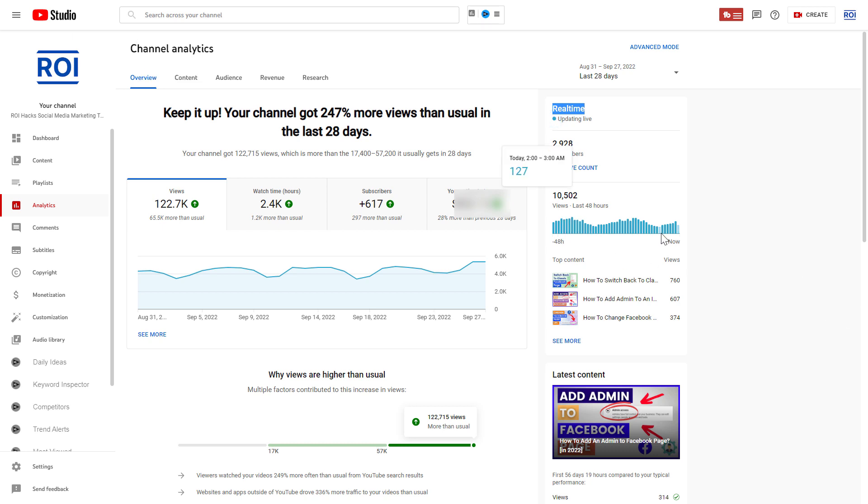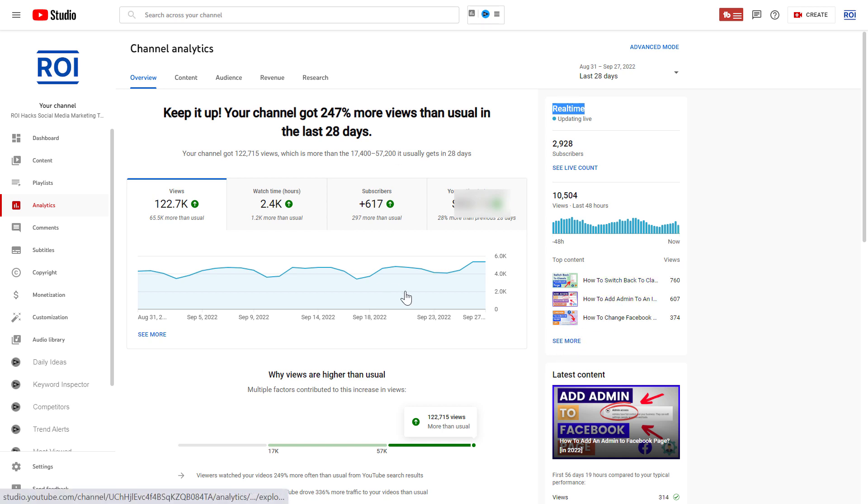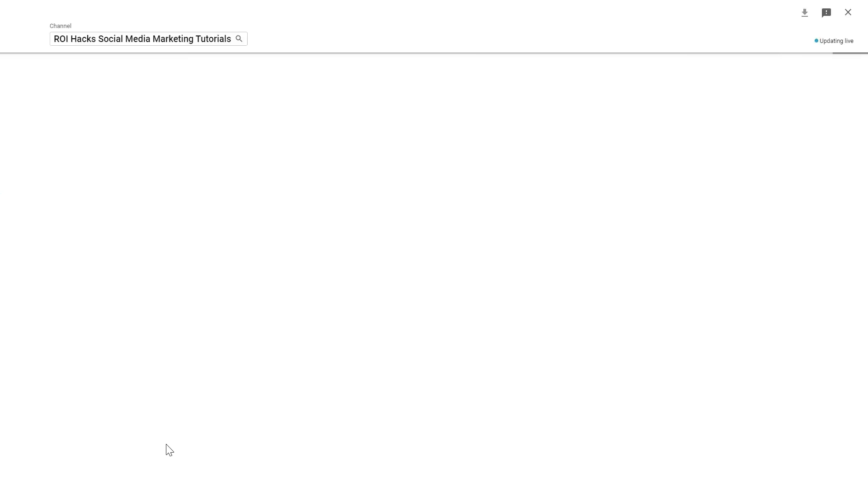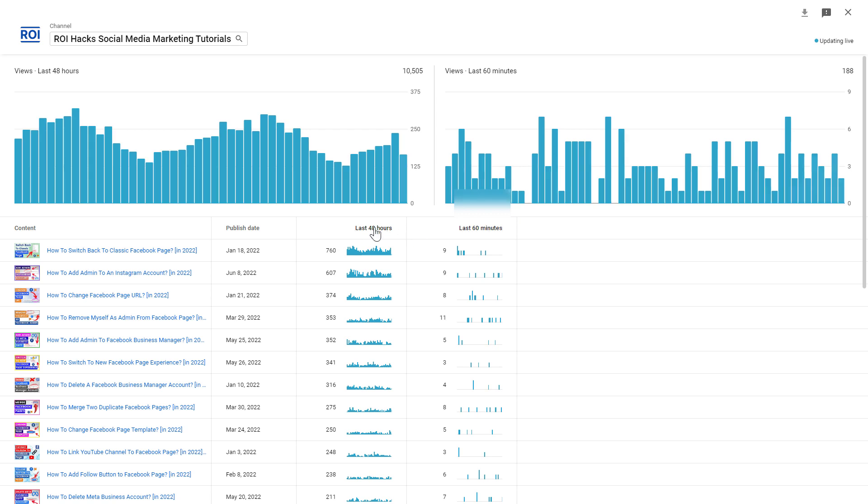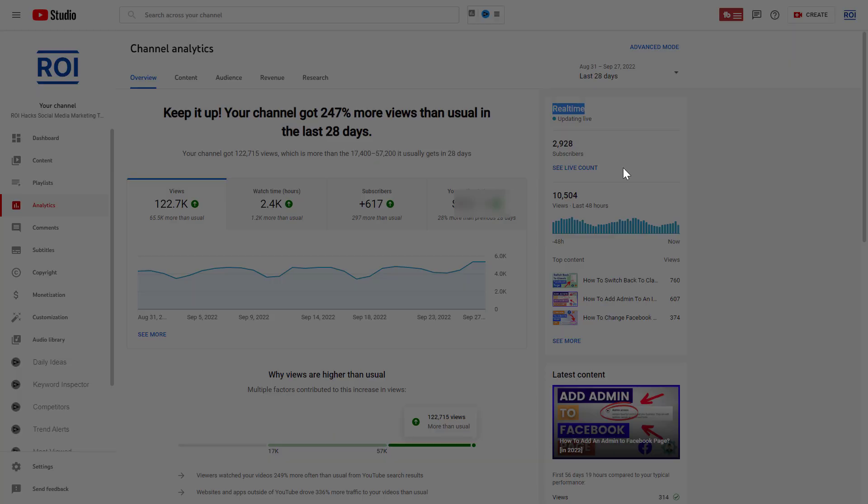The first one is view count. As you can see, in the last 48 hours my YouTube channel received more than 10,000 views. You can also click on 'See more' here and see the top performing content in the last 48 hours and 60 minutes, and you can also see minute by minute the view count of your YouTube channel.